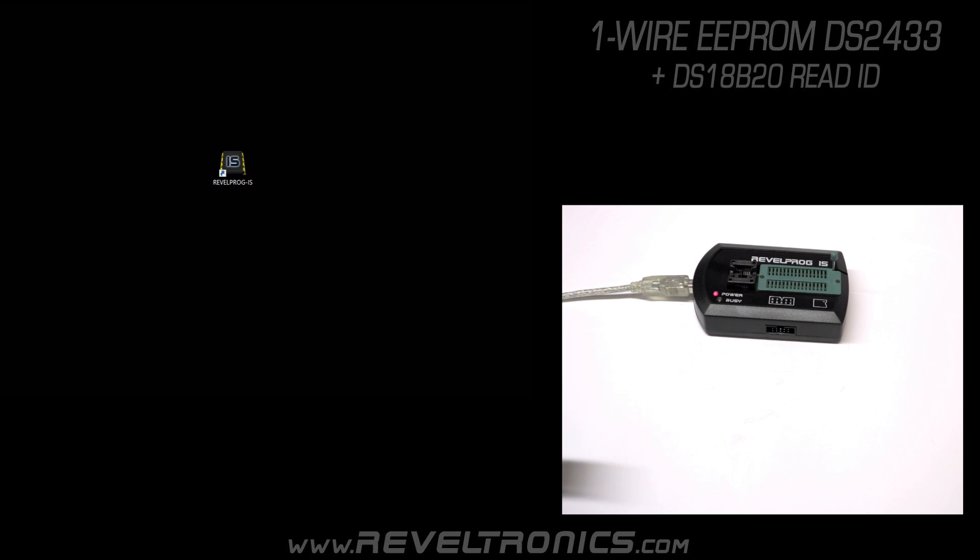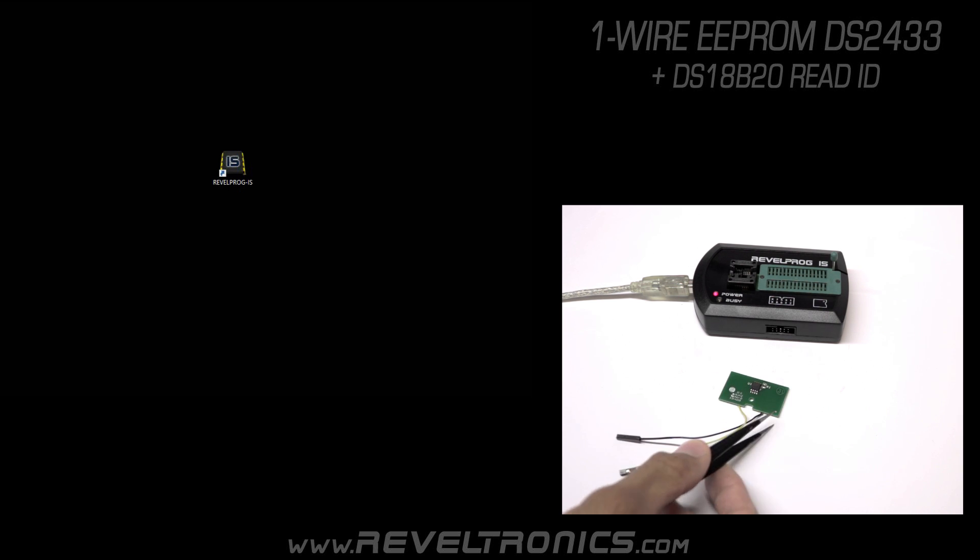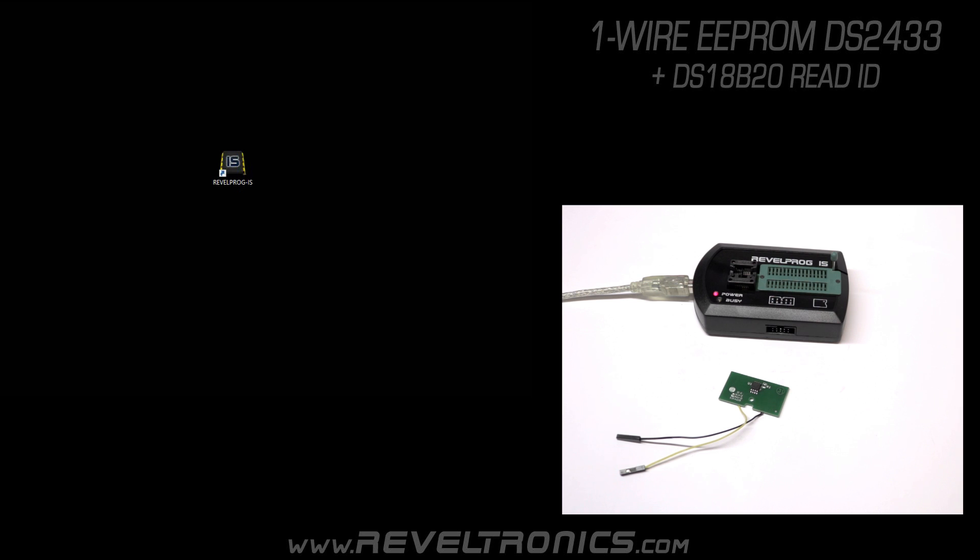Here I have an example board from a 3D printer with a Maxim device. It is DS2433 one-wire EEPROM with 64-bit unique identification number. In this case it stores cartridge configuration for the 3D printer.